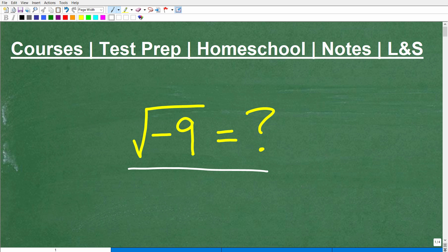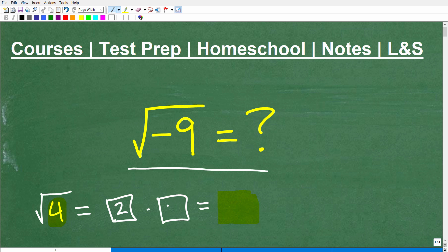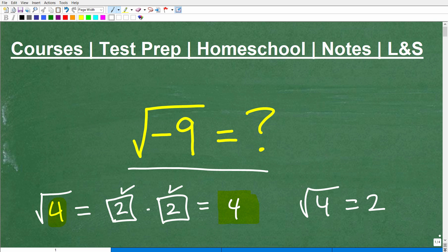Before we get into this, let's quickly review what a square root is. What is the square root of 4? Let's make sure we understand what the square root is asking us. Basically, it's saying: what number times itself gets us back to this number? What number times itself gets us back to 4? Well, 2 — because 2 times 2 is 4. So the square root of 4 is equal to 2.